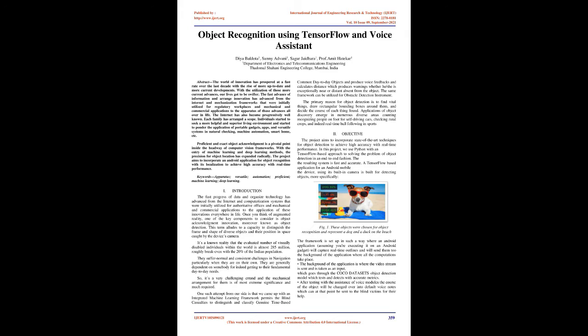Keywords: Apparatus, Versatile, Automation, Proficient, Machine Learning, Deep Learning.